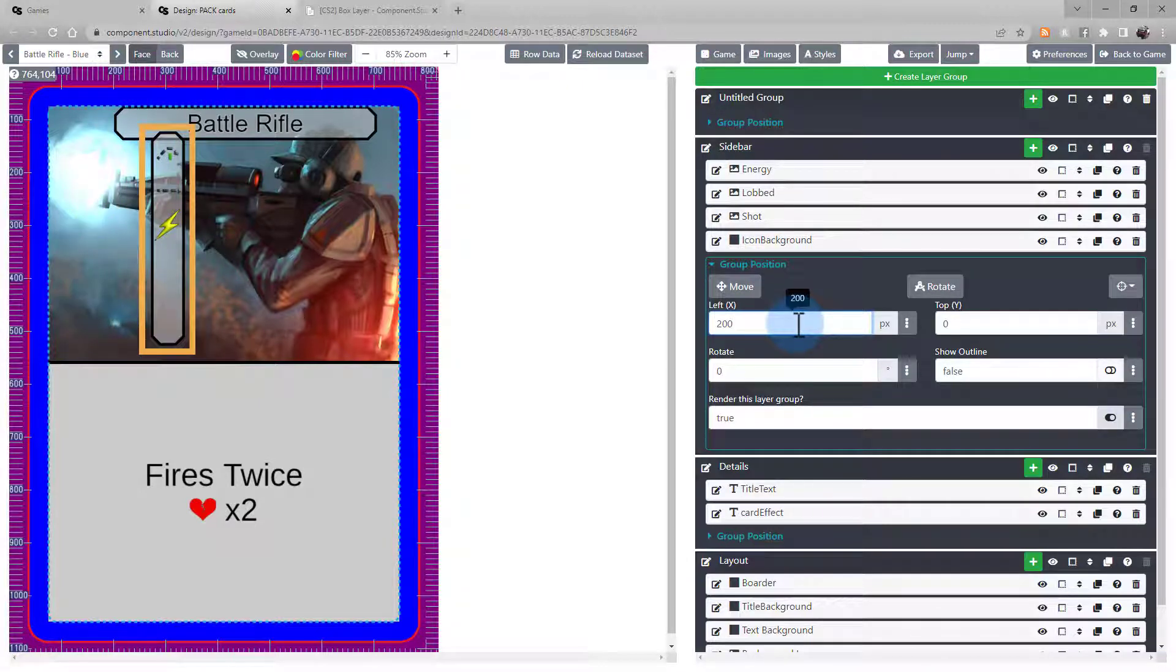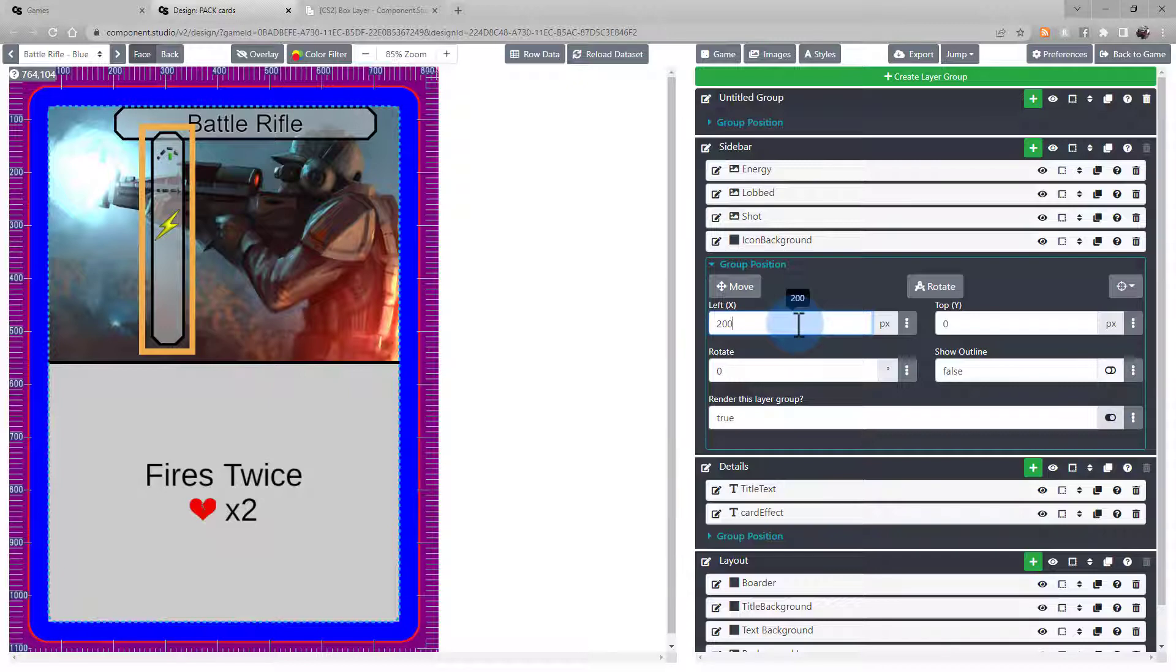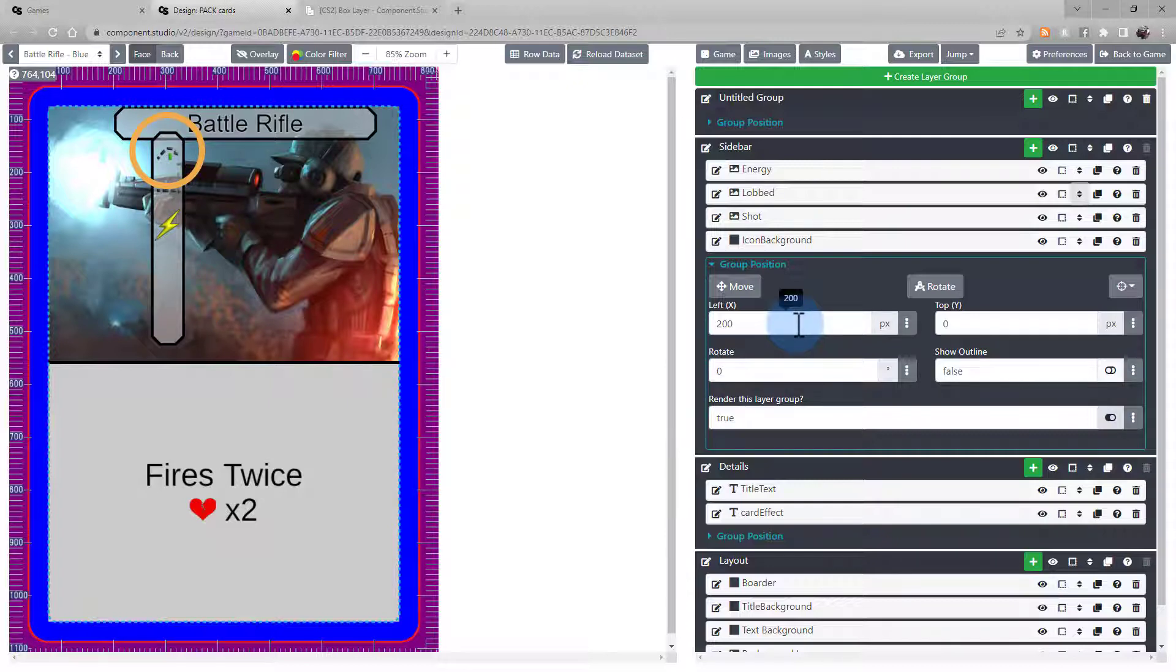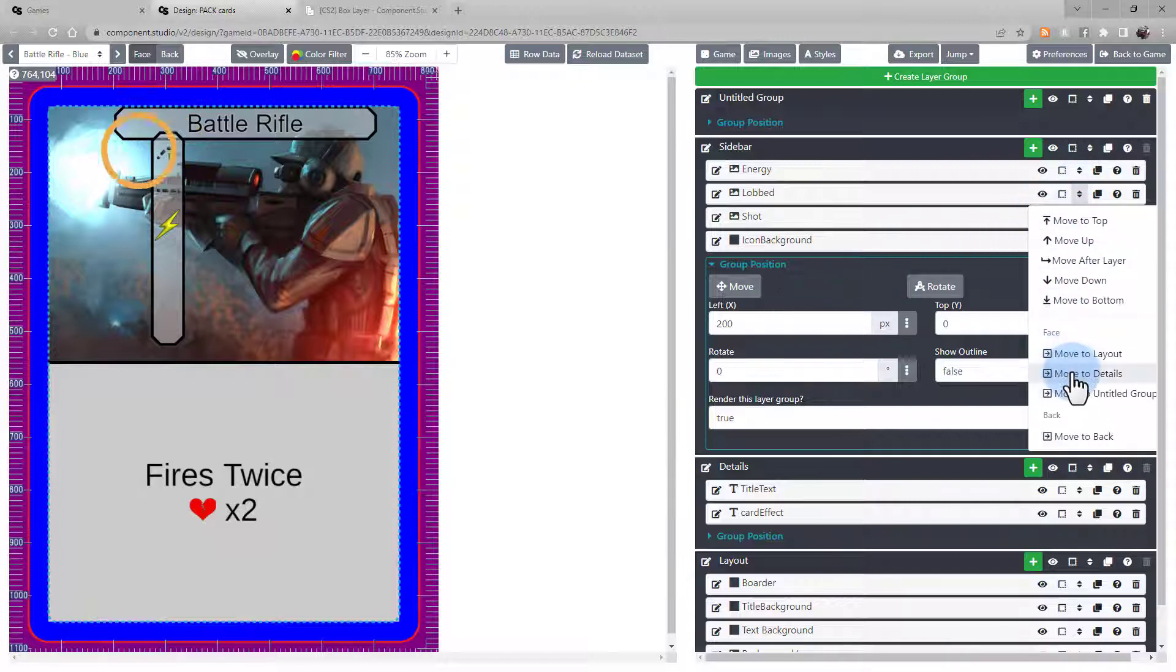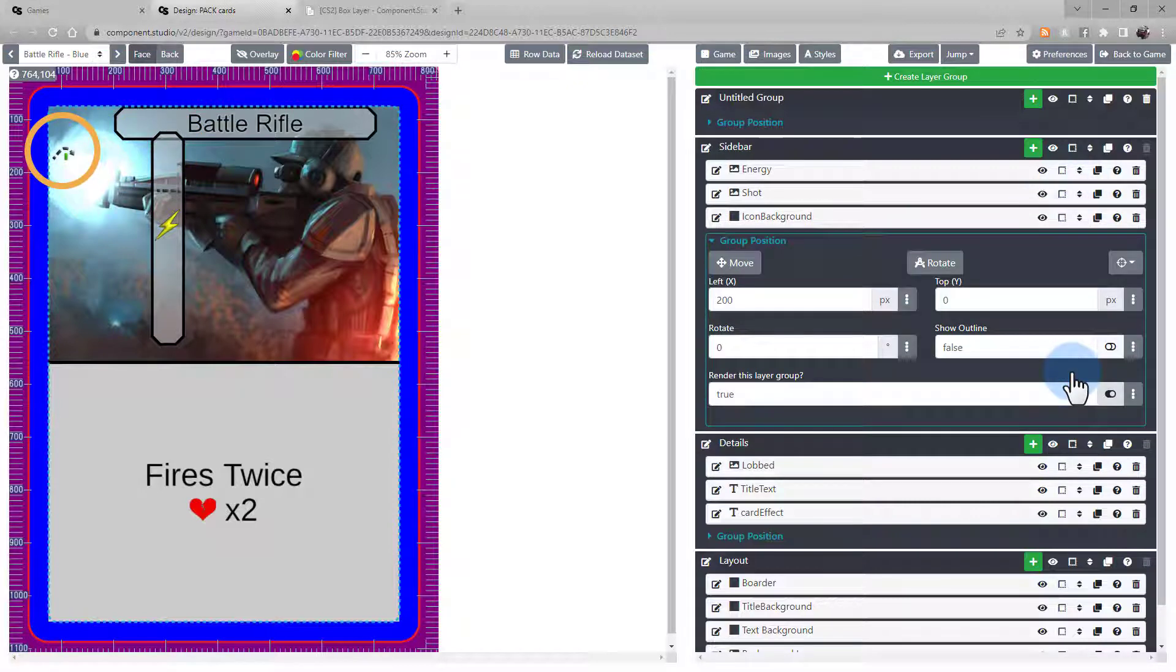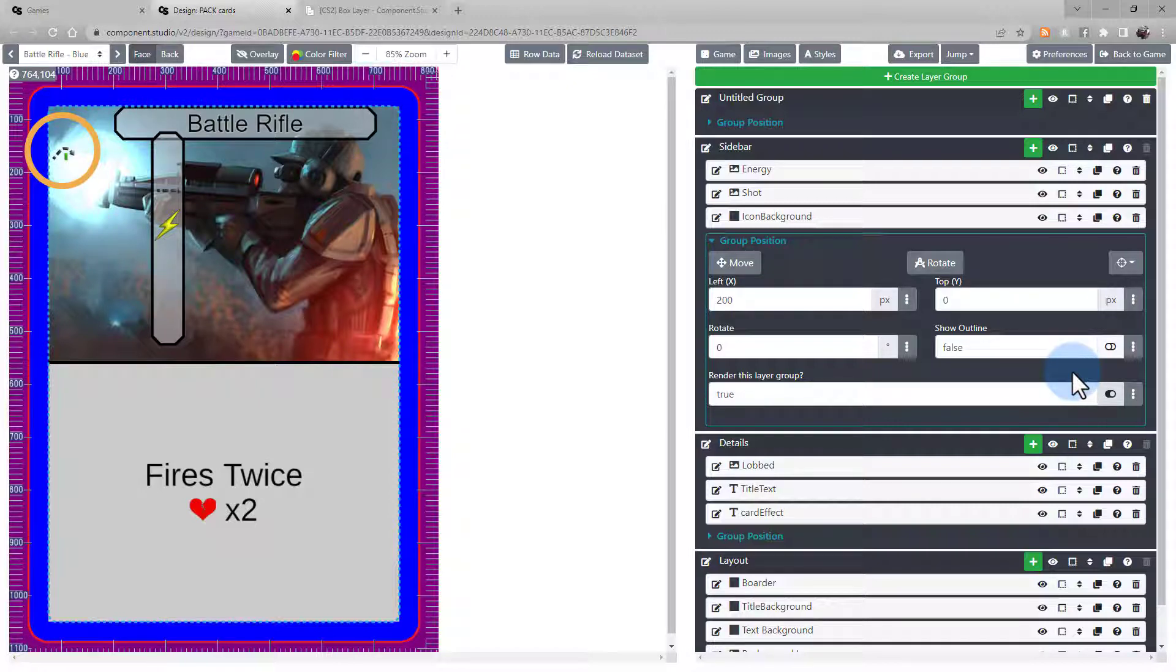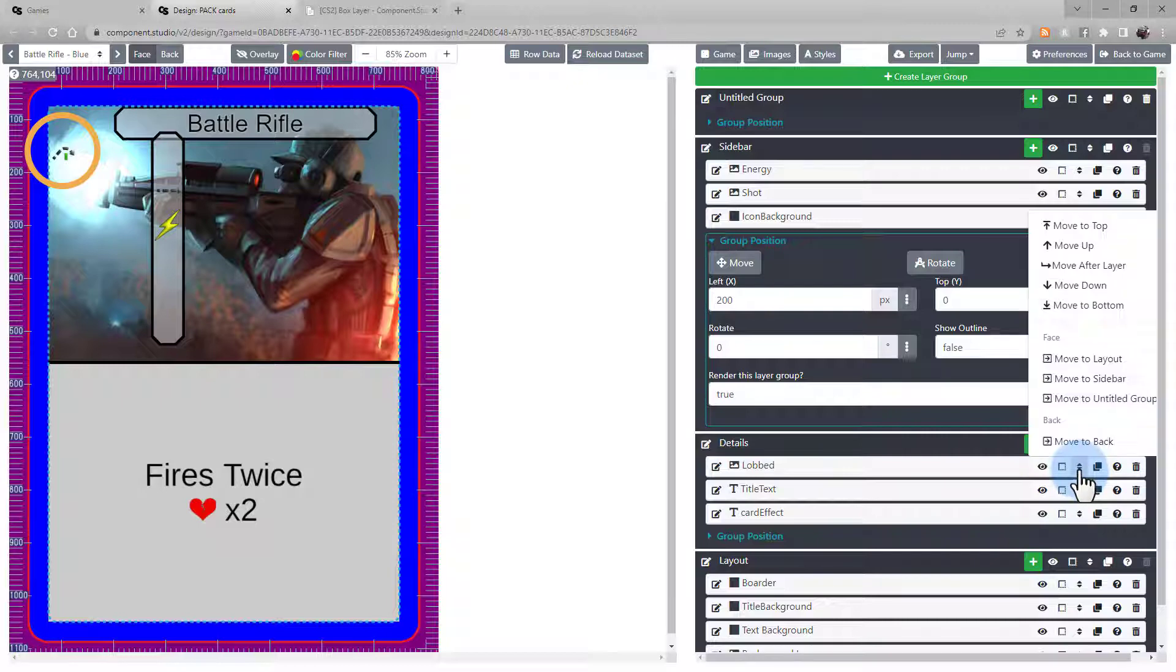Everything in the layer group will be adjusted together. Note this does not modify anything on the individual layers, just the group as a whole. Meaning, if you move a layer out of a layer group that you've adjusted, that layer's position will be changed relative to the new layer group. Note how the lobbed arrow now appears back at its original location. Let's move that back to our sidebar group.